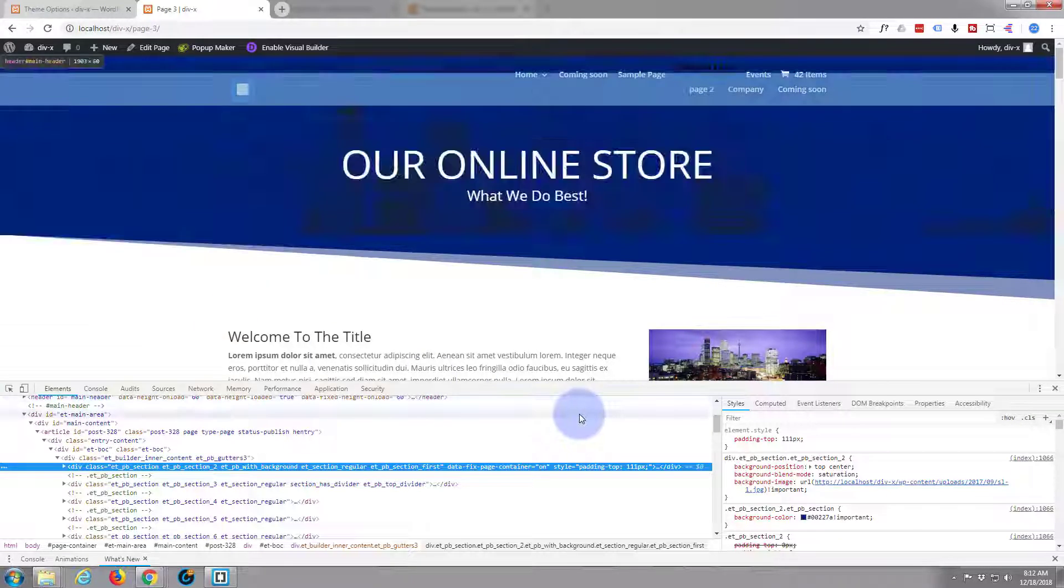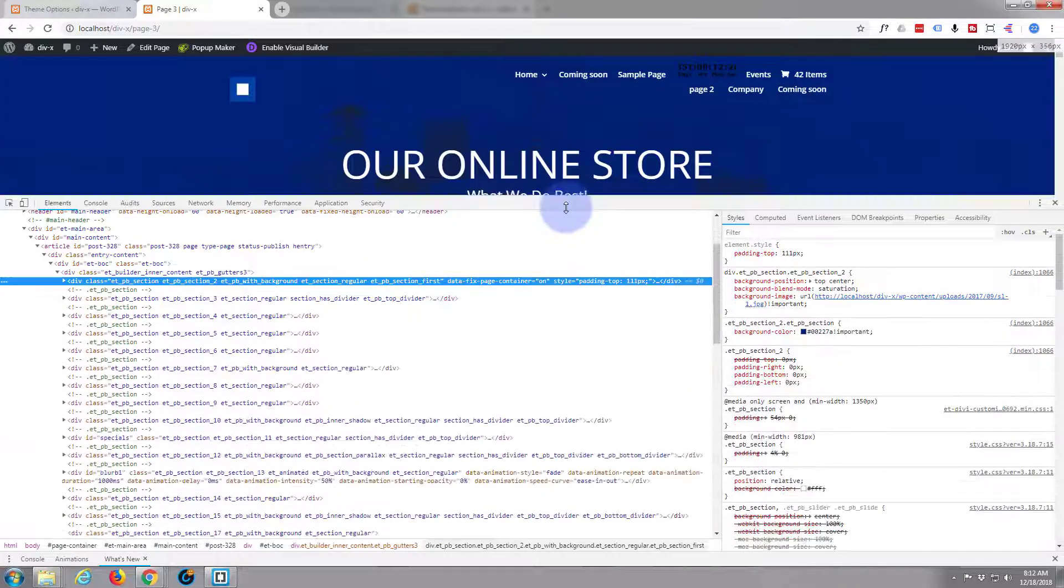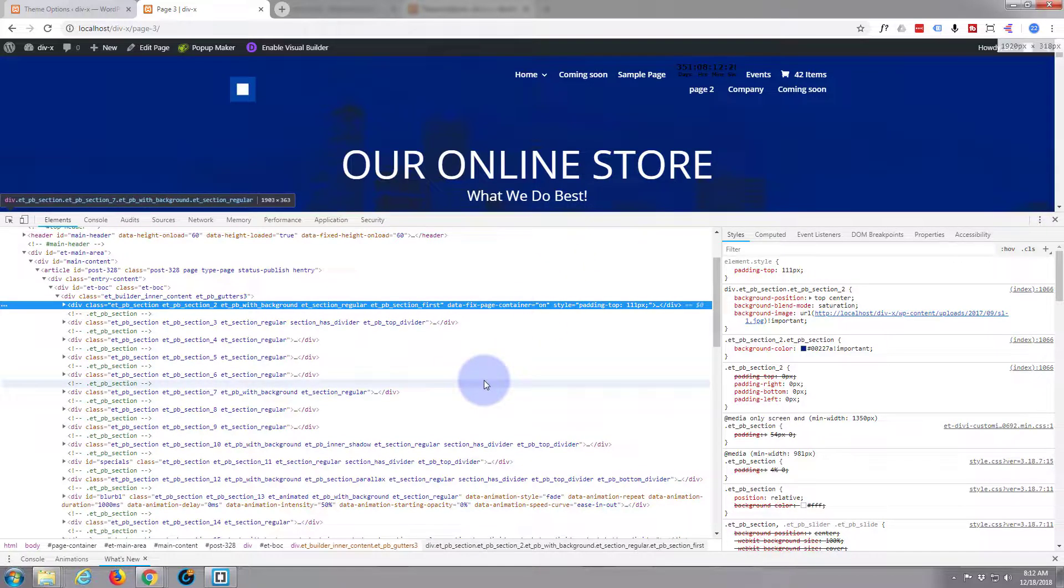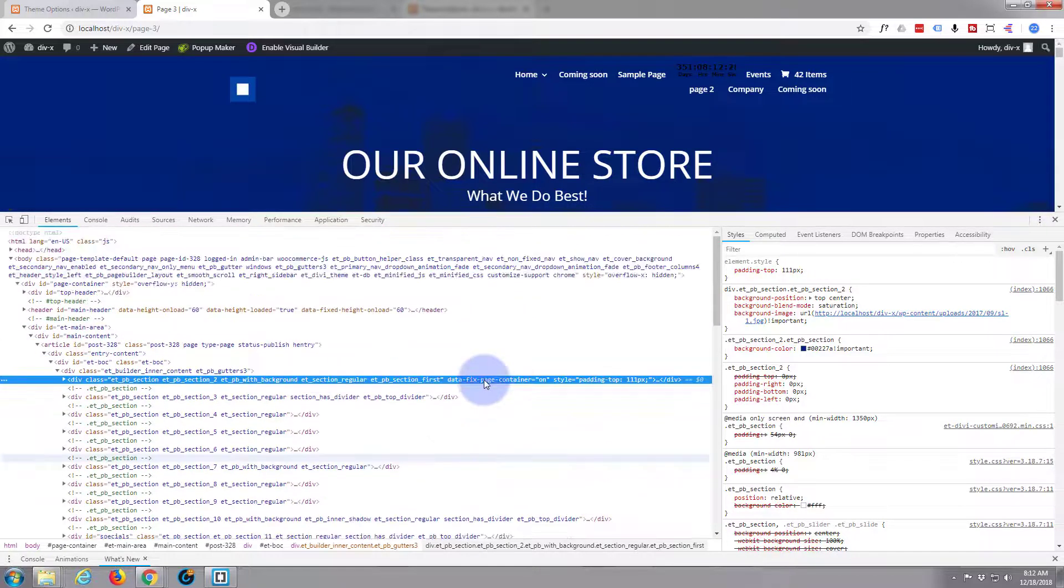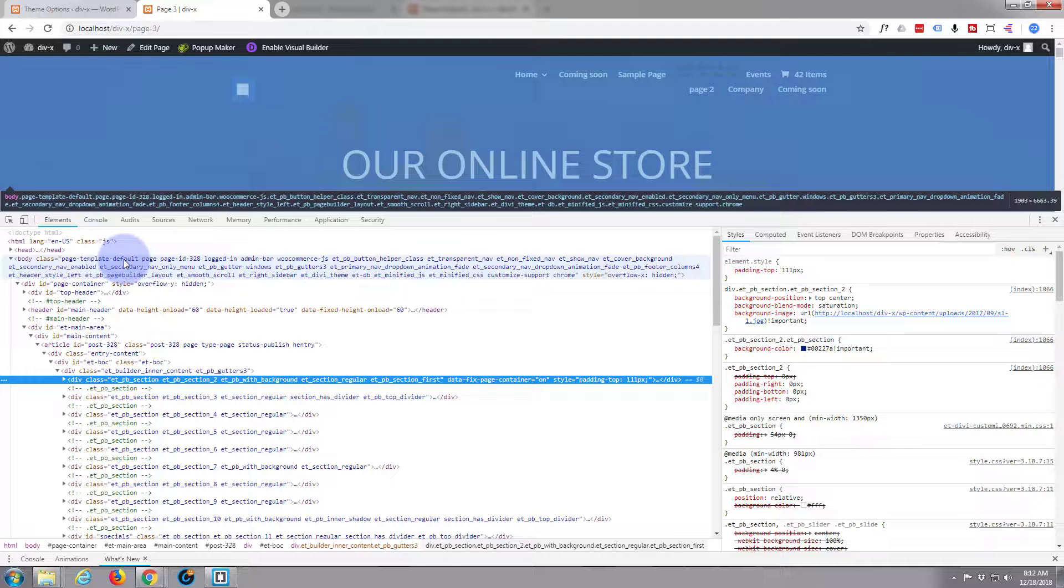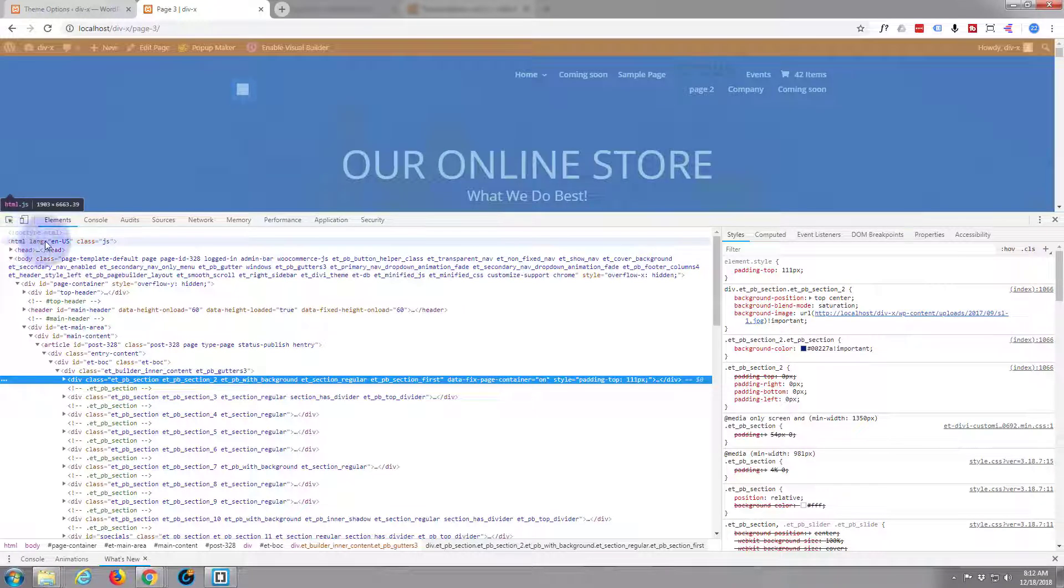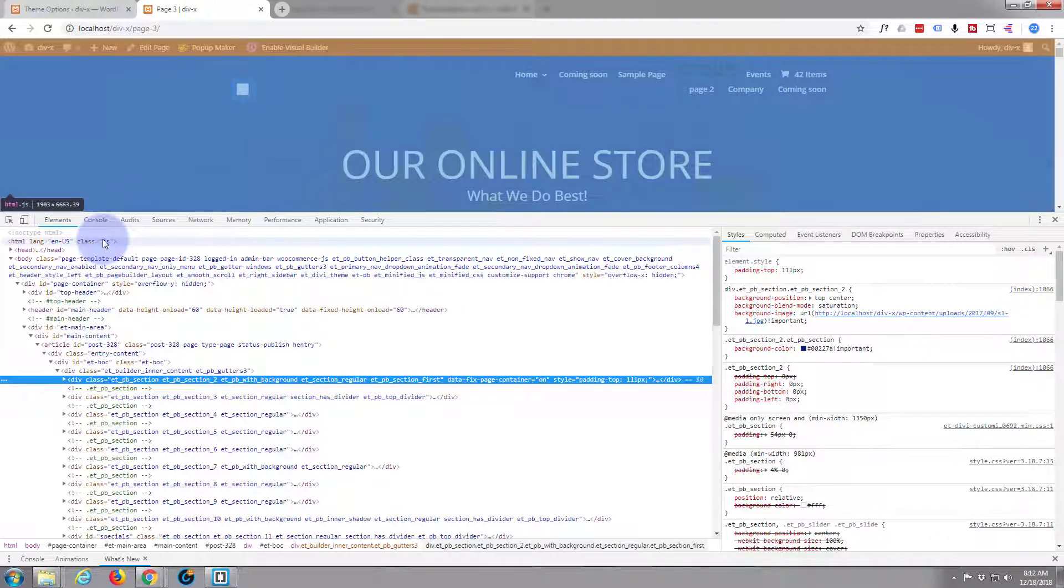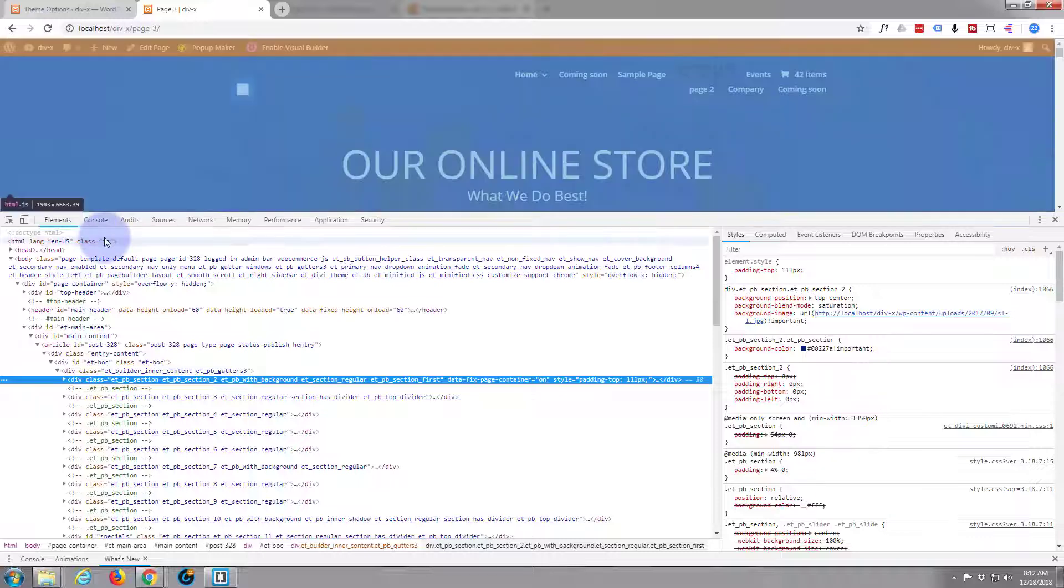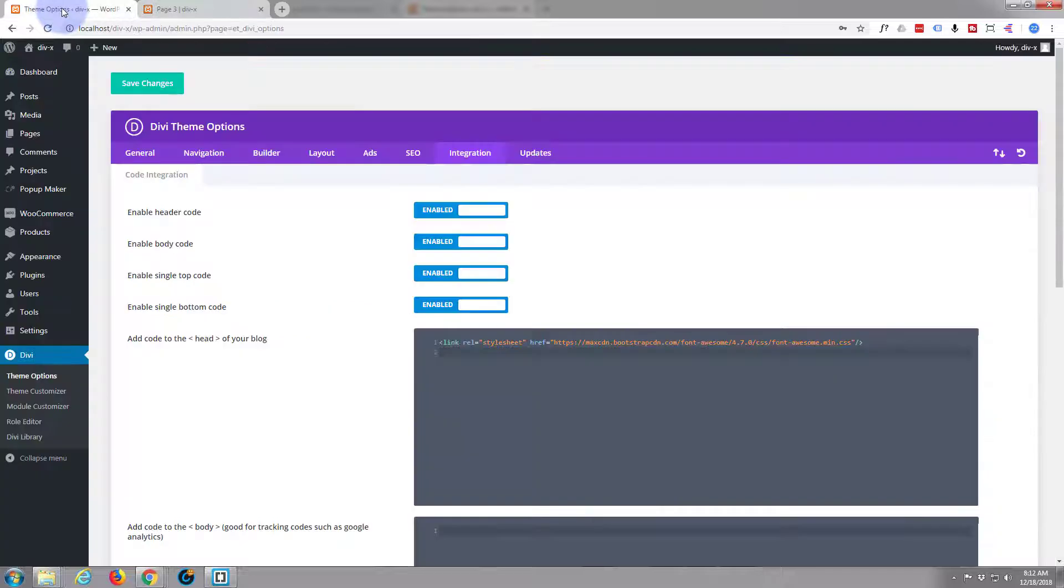However you like to do it, it brings up this inspector which tells us what's going on on this page. If we go up to the top, here's the opening of our HTML document, which is this whole page right here. Here's what we were talking about just now, the head tag. We go back here to the head of your blog.